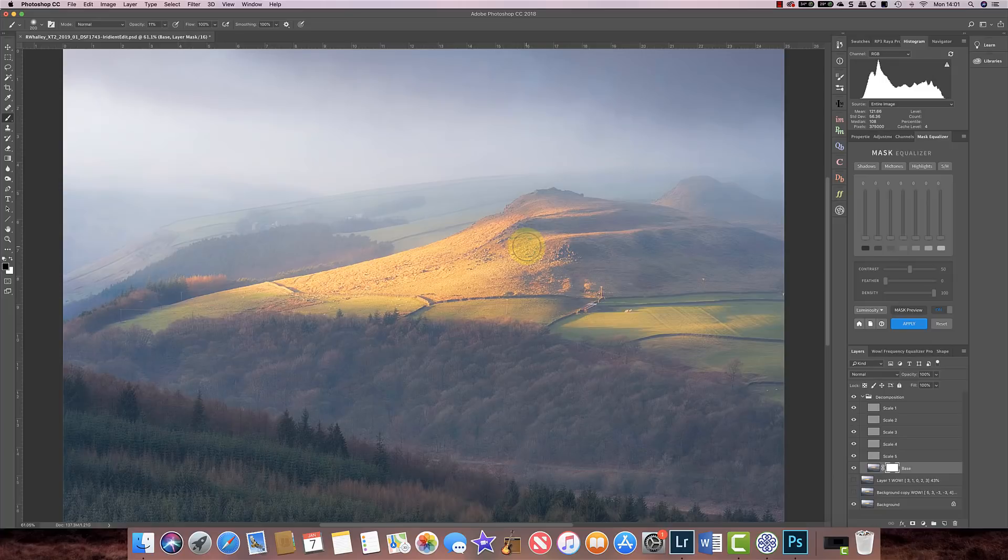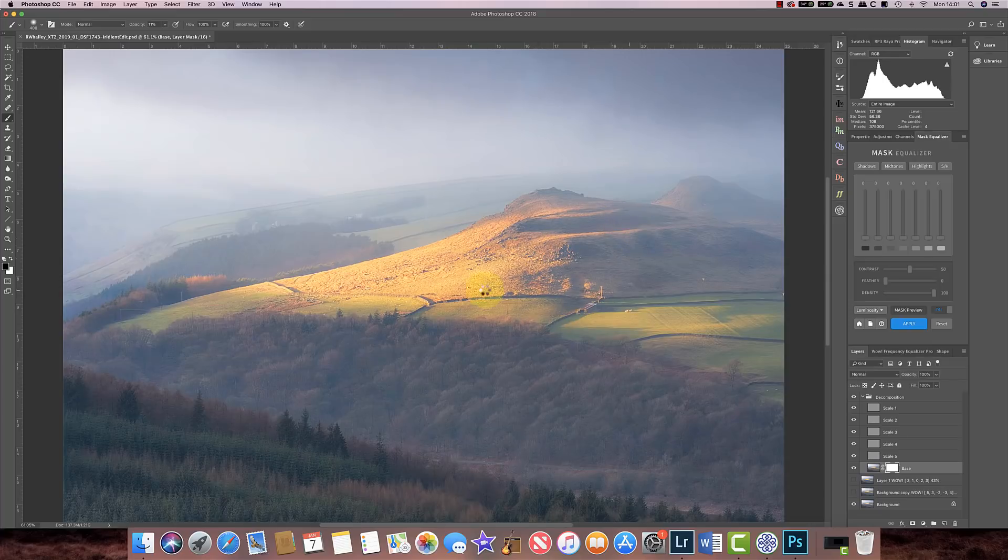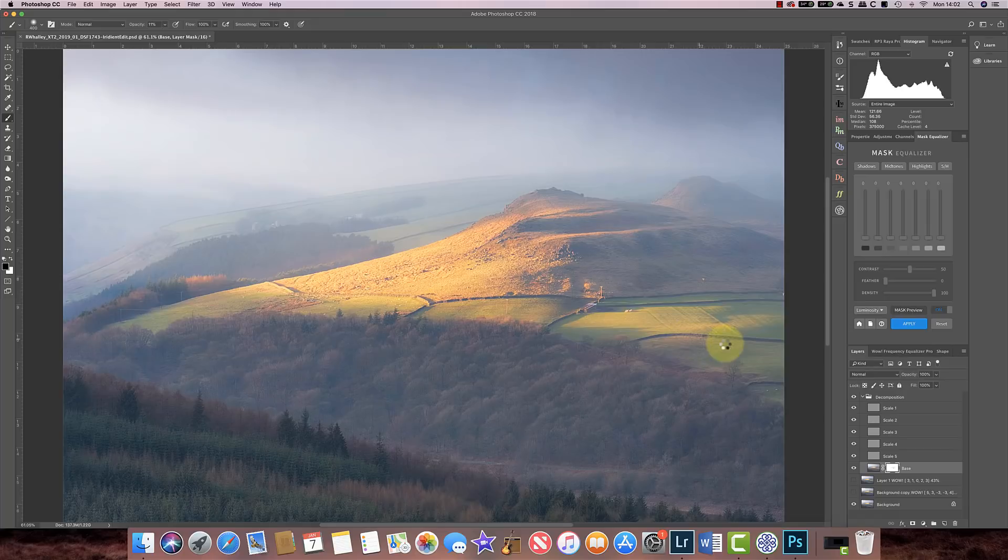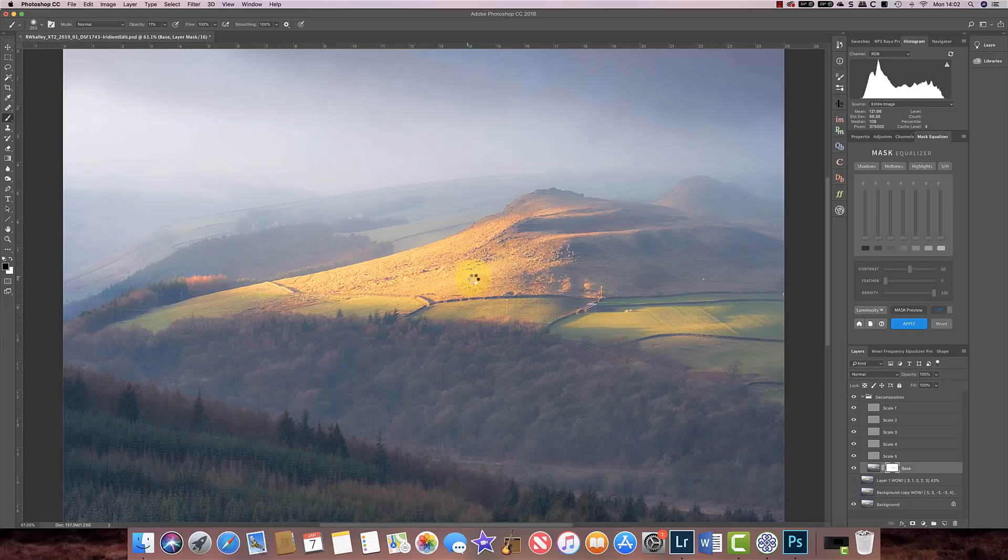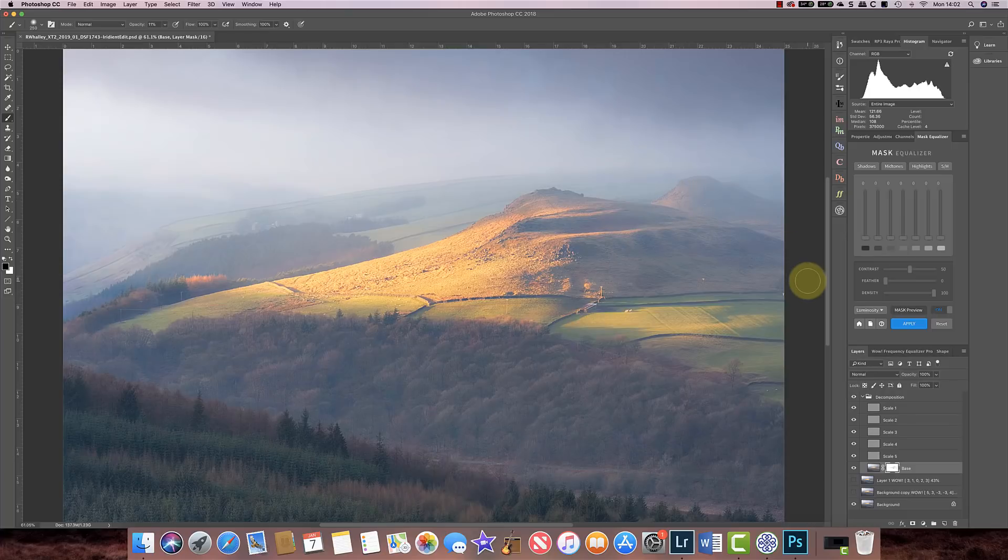And just there on the edge, and over here on the fields, and then just a little bit on the tree tops here where the lights starting to catch them. Now what this is doing is it's enhancing the contrast but it's also bringing out the really fine details in these areas. I'm just going to highlight that hill in the background there just very faintly.